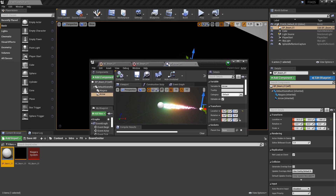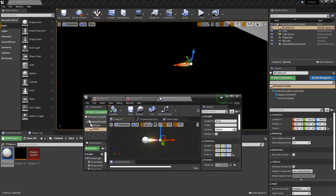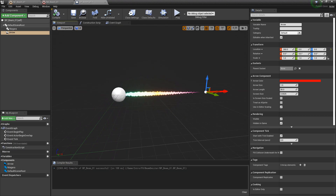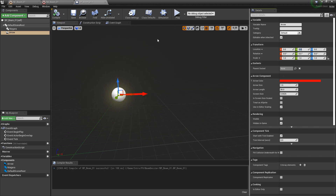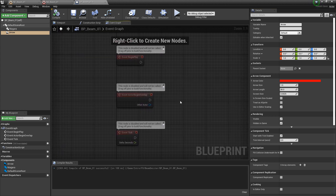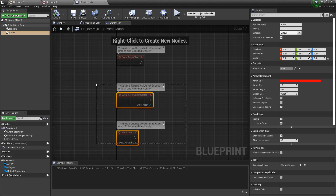Let's double-check the construction script — move the arrow a bit further, compile, and it's updating just fine. Now I'll set the arrow back to zero so it's out of the way. I want to go over the other approach, so we're going to the event graph. I like to base things off of keyboard presses so we can debug and test quickly, so I'll get rid of these default events.